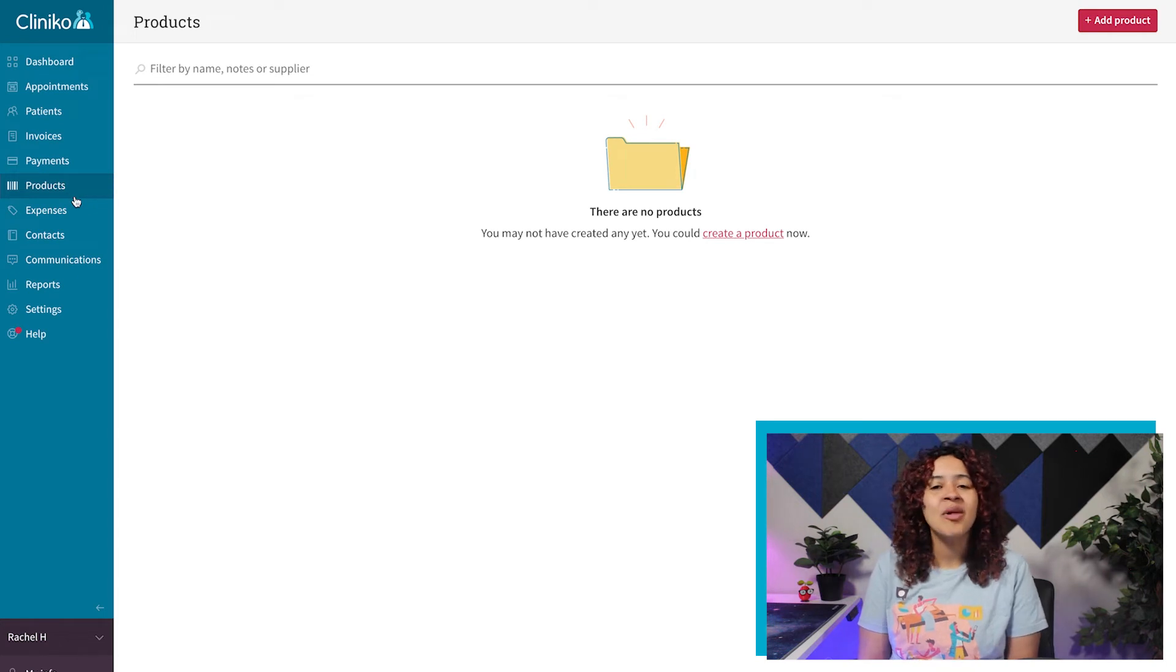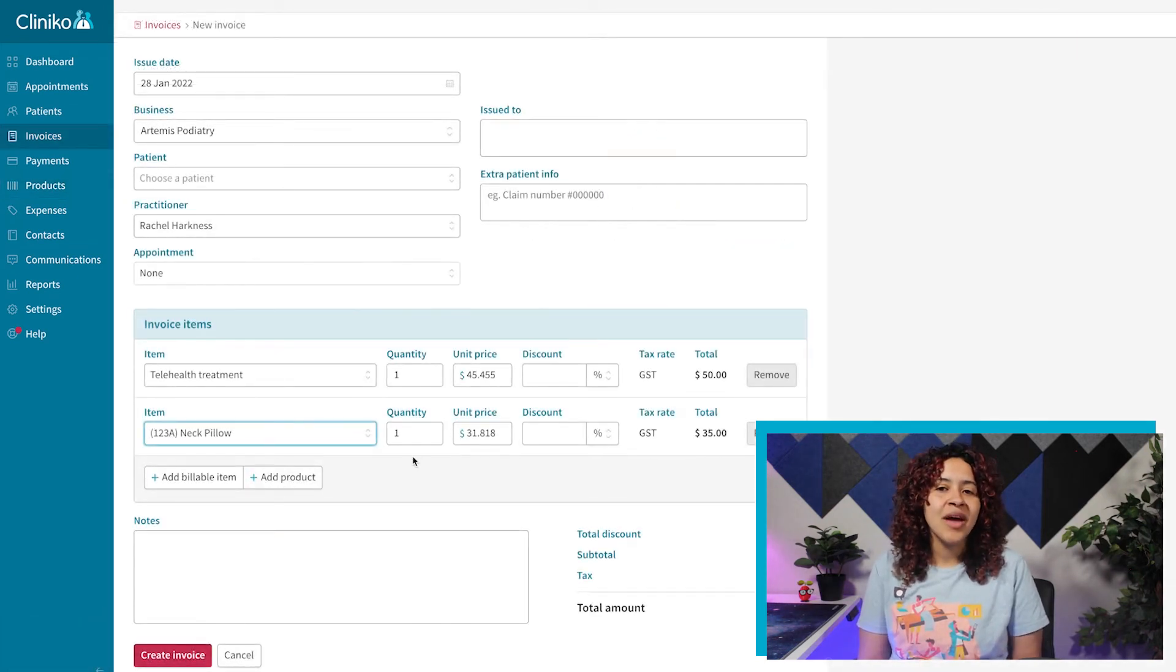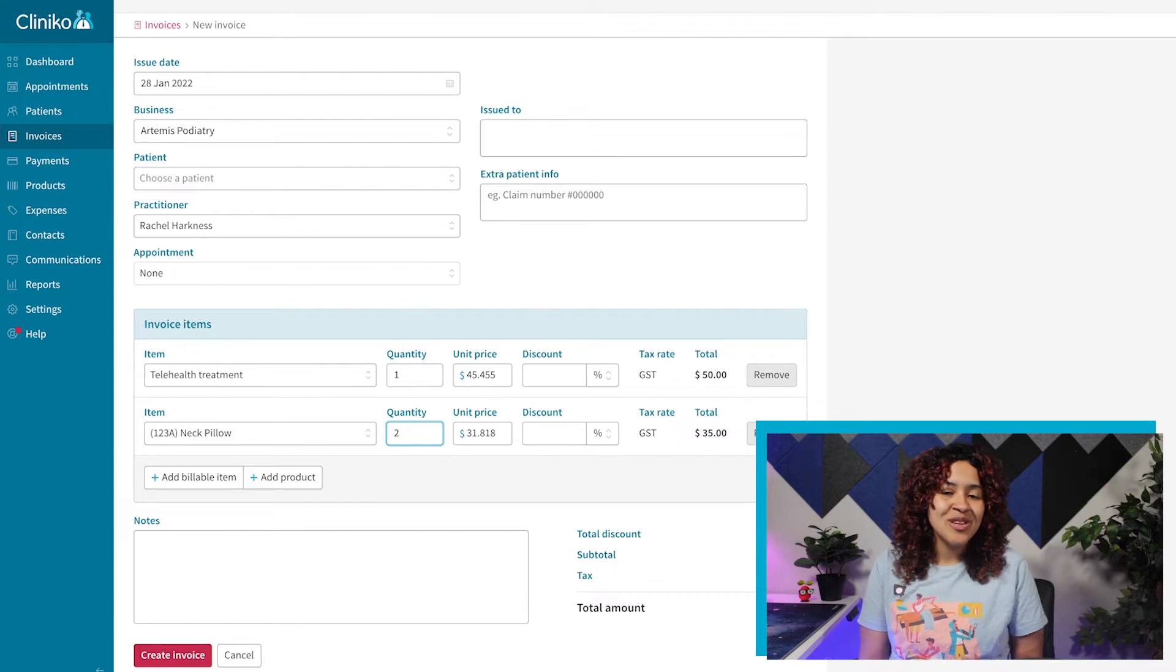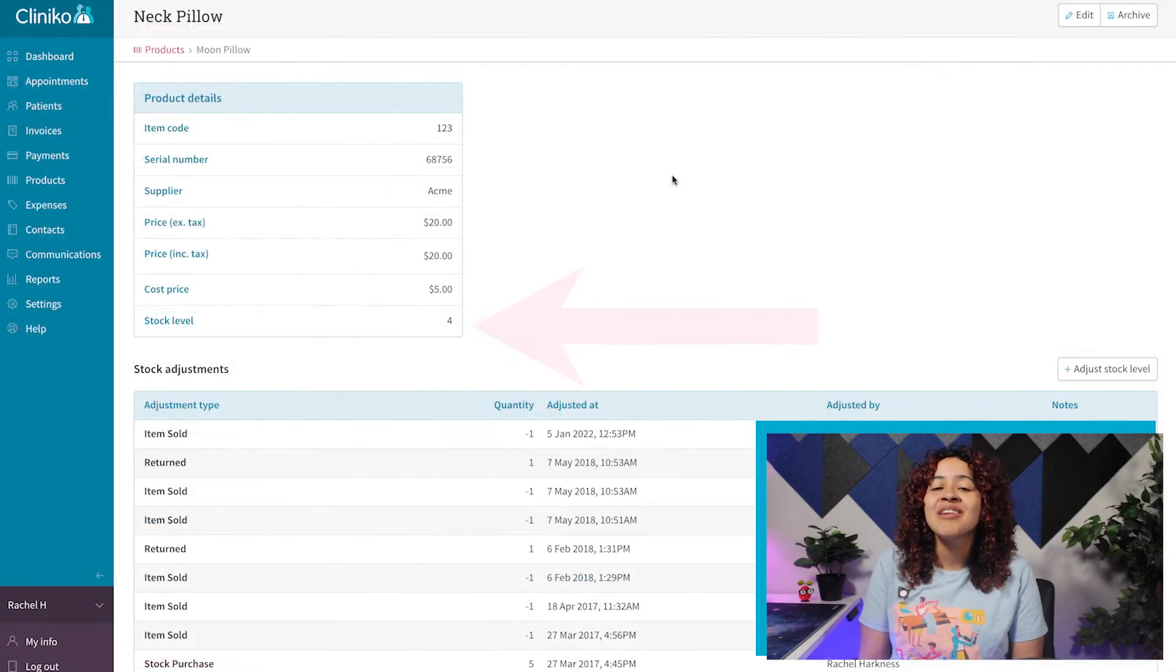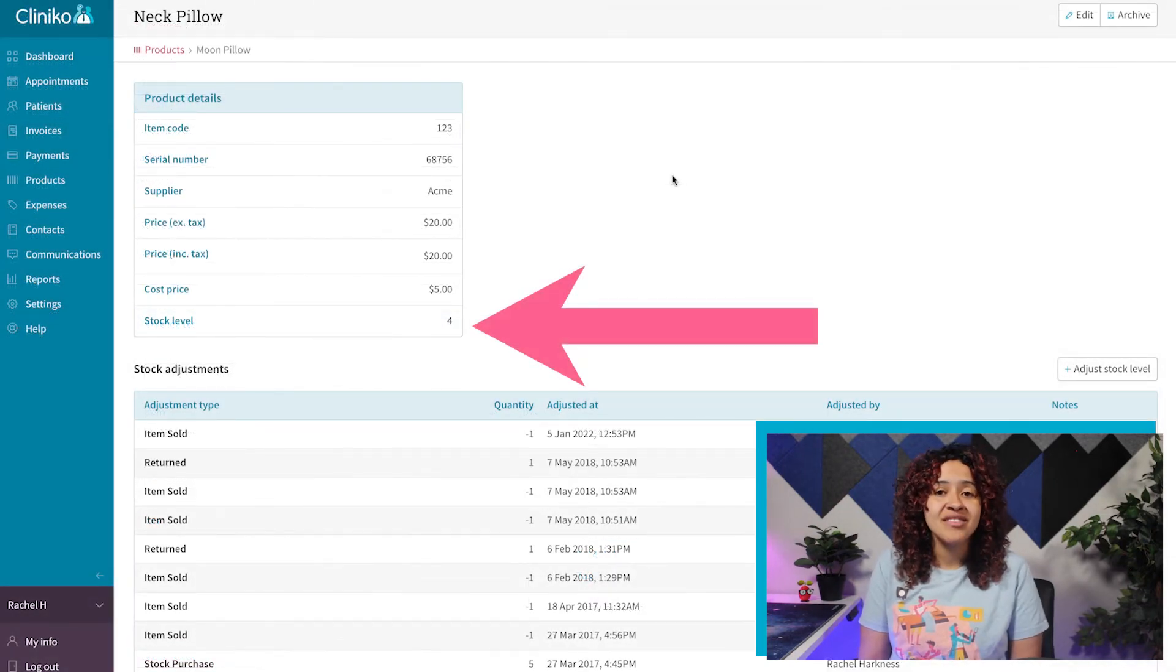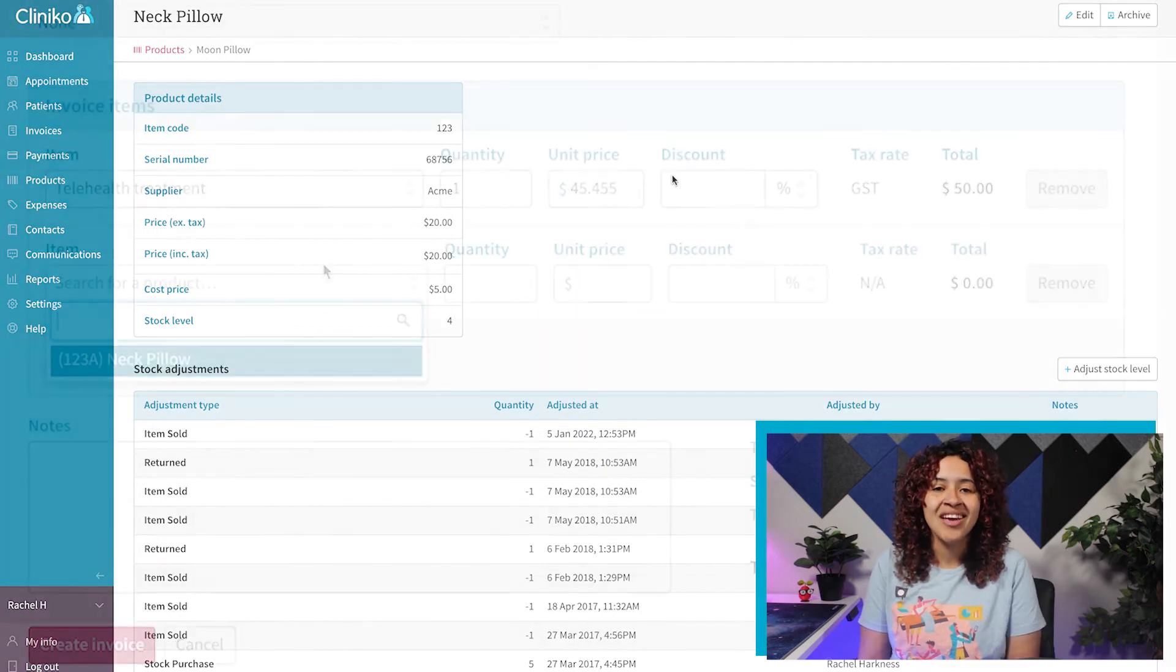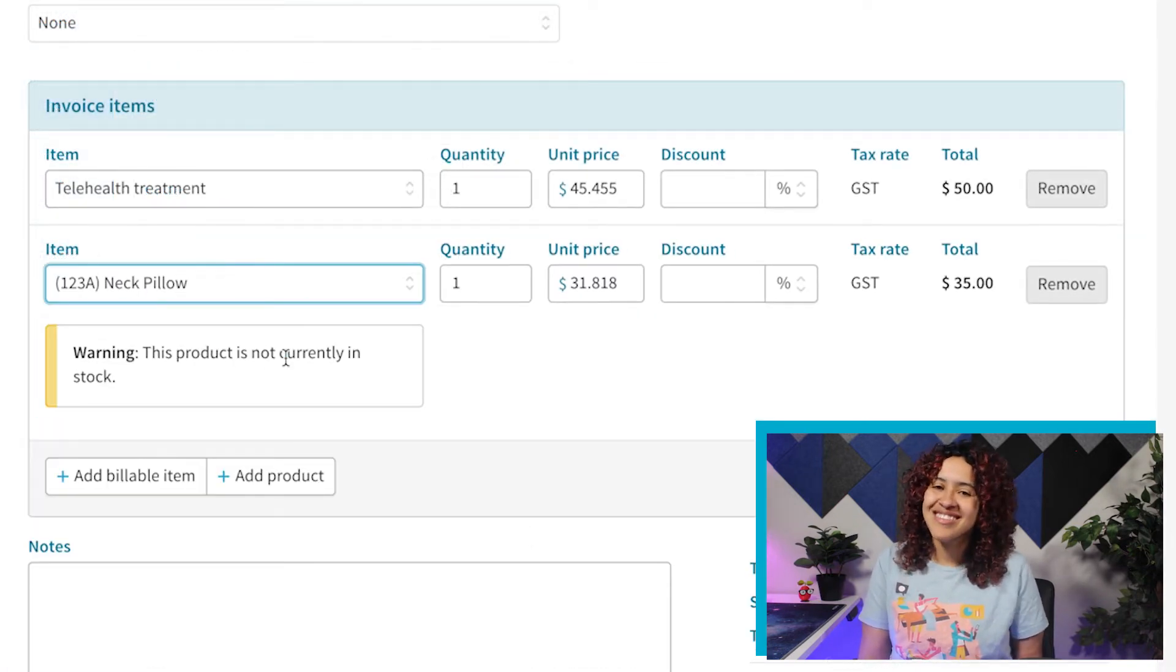Similar to billable items, you can sell products to patients by including them on an invoice. When you do this, the stock levels will automatically adjust. If you attempt to sell a product with no inventory, you'll also see a warning message on the invoice itself.